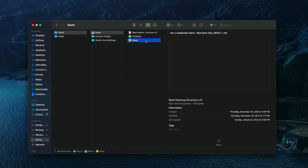Diving into the ideas folder, you can see that I have more folders categorizing my beats into the different genres I like to produce. I have folders for boom bap, cinematic, dance, lo-fi, pop, R&B, soul, reggaeton, trap, and West Coast. You might only produce one or two genres, so in that case just build your categories accordingly.